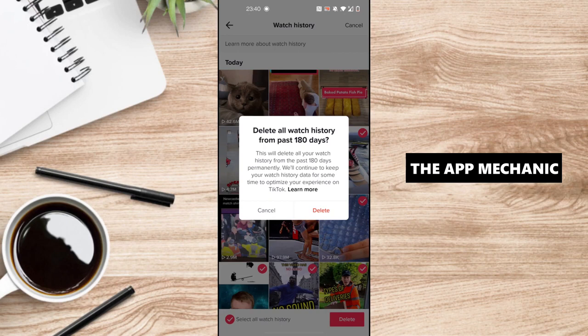Now, before you delete your videos, they will be removed from your watch history but TikTok will keep the data of your watch history just to make sure that they can optimize your experience on the platform.